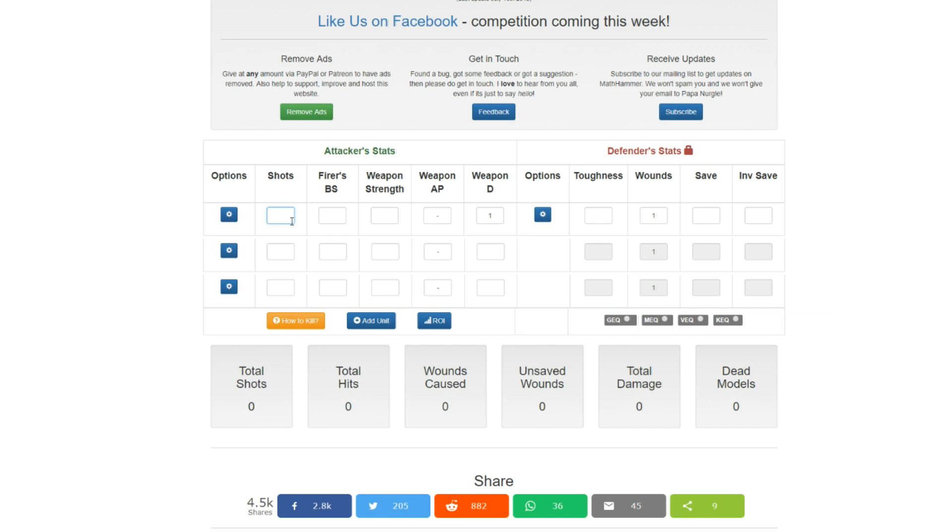But let's say we want to find out how much damage a Bolter would do. So, a Bolter, at long range, will have one shot because it's a rapid fire one weapon. A Marine is holding it, so it hits on a three plus. But, it's at long range. So, he's at minus one to BS. So, he's hitting on fours. The weapon strength of a Bolter is four. There's no AP. And the damage of the weapon is one.